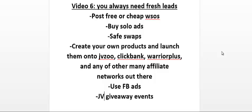You could also create your own products and launch them onto JVZoo, ClickBank, WarriorPlus, and any other affiliate networks out there. Because like I said, it's important to get buyers onto your list. Buyers are worth 10 to 20 times more than freebie seekers.